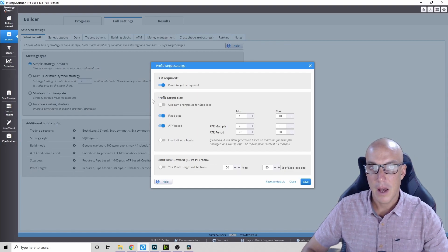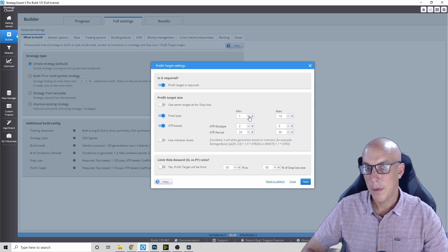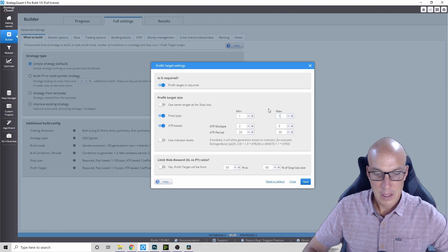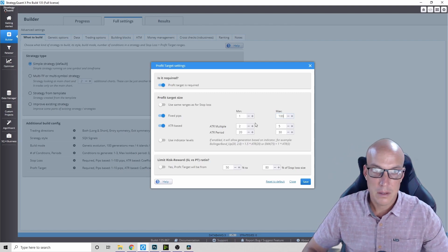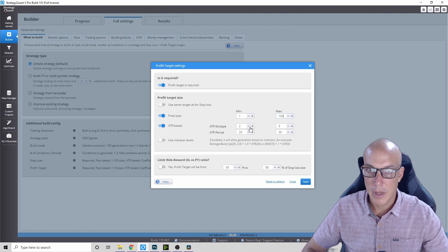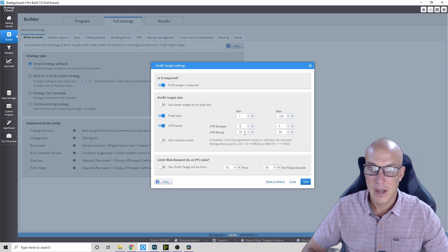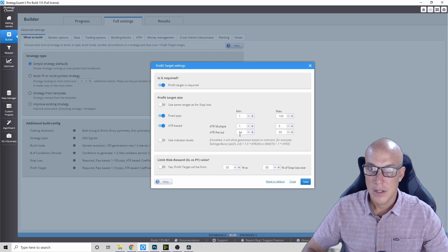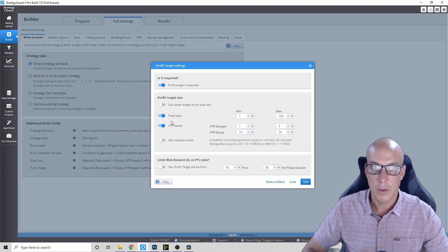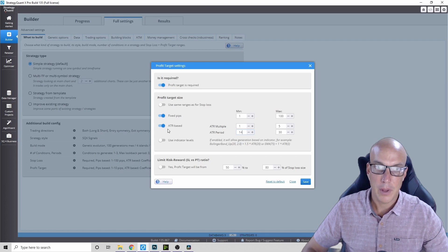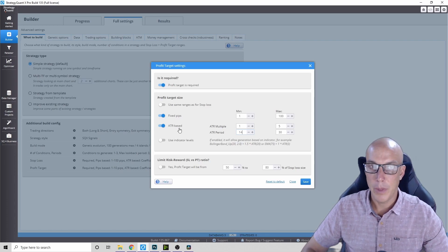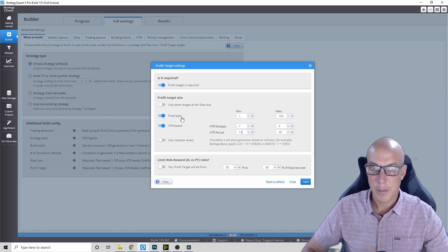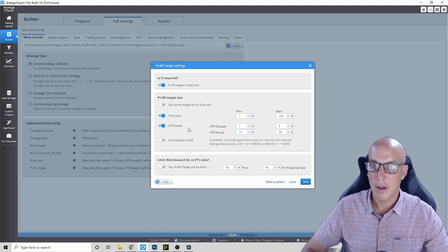Then you can go into the profit targets and you've got the same idea here. You can use both a fixed pip range and an ATR-based method. Let's go all the way to one and all the way to five, and then 14 to 30. The AI will use both choices - it will go through using a fixed pip and an ATR-based method.